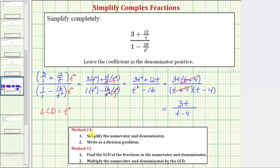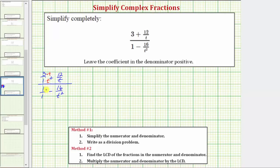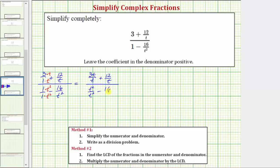Let's go back and simplify it again using method one. The first step in method one is to simplify the numerator and denominator of the complex fraction separately — meaning we want to find this sum and this difference. To add fractions we need a common denominator. On the top the common denominator would be t, so multiply the top and bottom of the first fraction by t. On the bottom the least common denominator would be t squared, so multiply the top and bottom of that fraction by t squared. Now on top we have three t over t plus twelve over t, and on the bottom we have t squared over t squared minus sixteen over t squared.